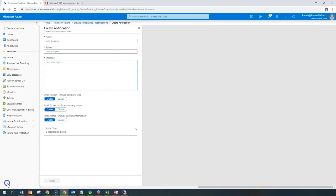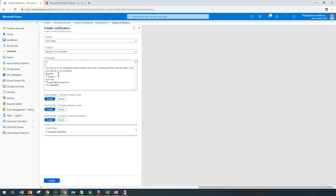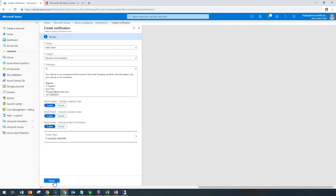For the body of the message, let me fill that information for you. I've entered the name, subject, and the message. The message says: 'Hi, your device is not compliant at the moment. Go to the company portal to view the reason why your device is not compliant.' I'm going to create this notification, which will take a minute or so.